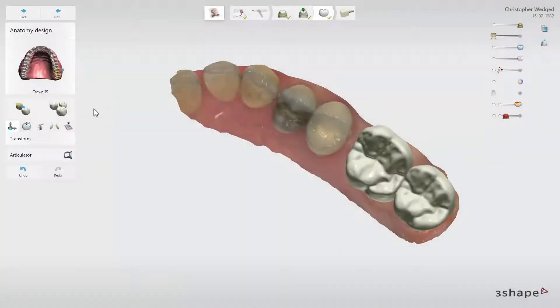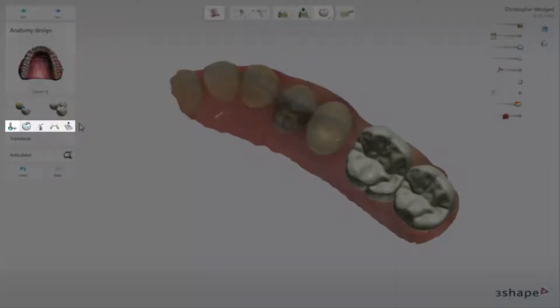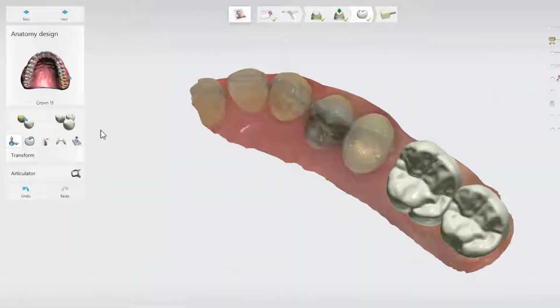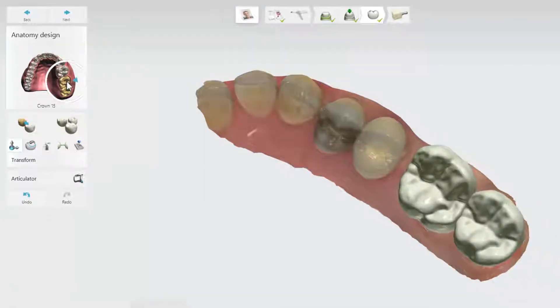If needed, you can also use the other available tools to adjust the design. The tooth that you work on is marked in the tooth selector. To change tooth, click either on the icon in the tooth selector or on the tooth design itself.